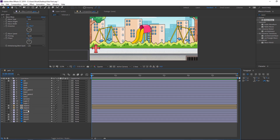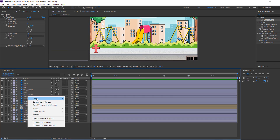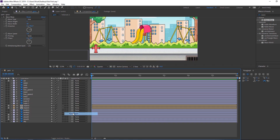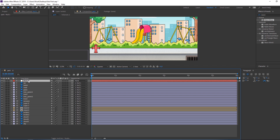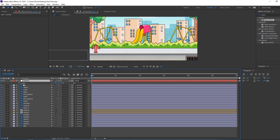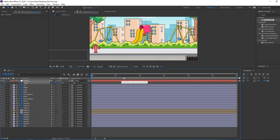Let's make a fake camera. Right-click, New — Null Object. Select all layers and parent them to the null. Change the null's name to 'Camera'. Press S on the keyboard, make the first scale keyframe, go to six seconds, and change the scale value.